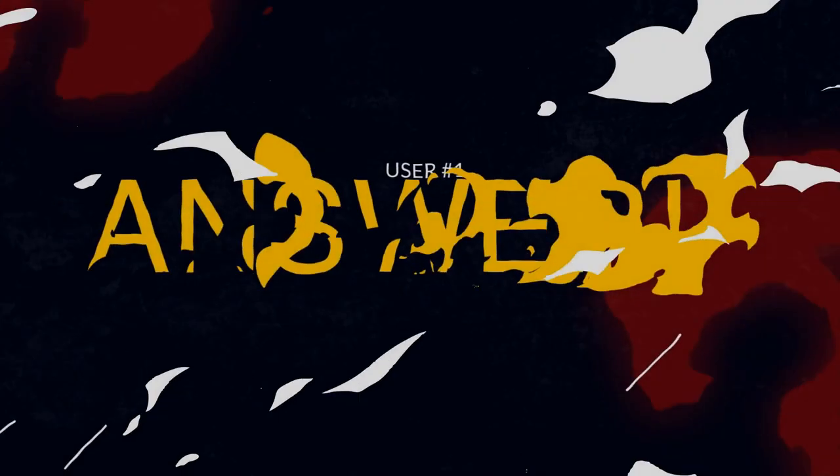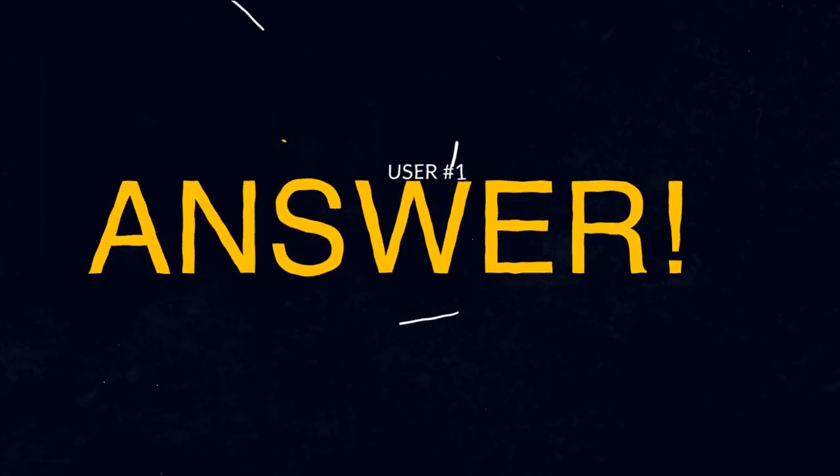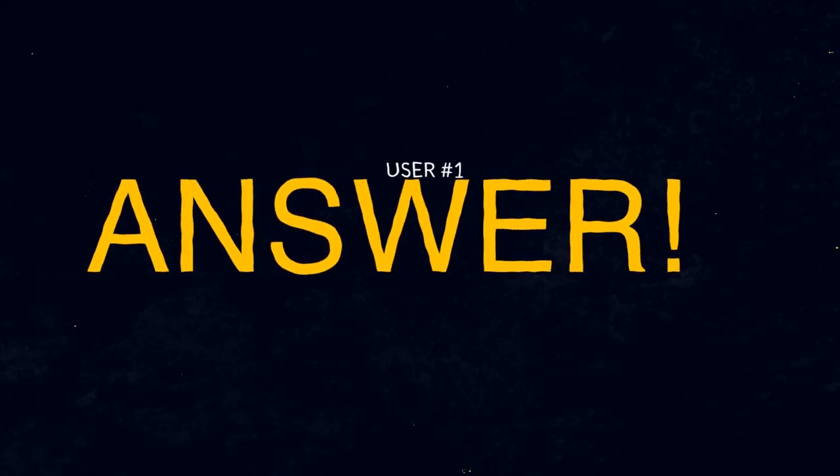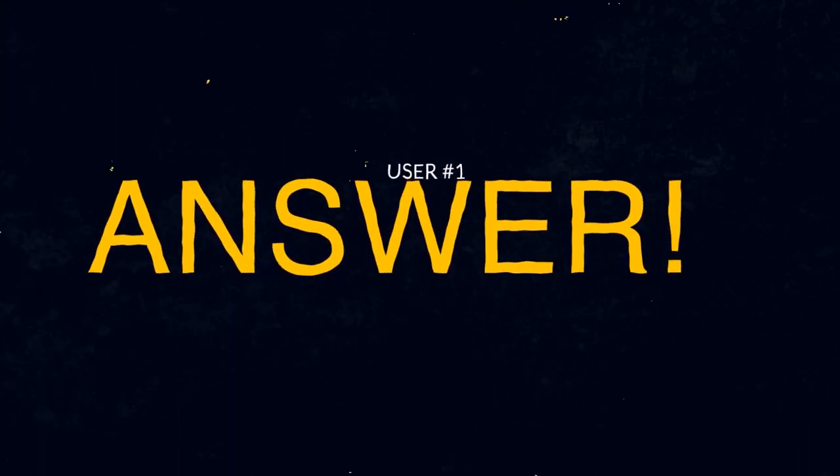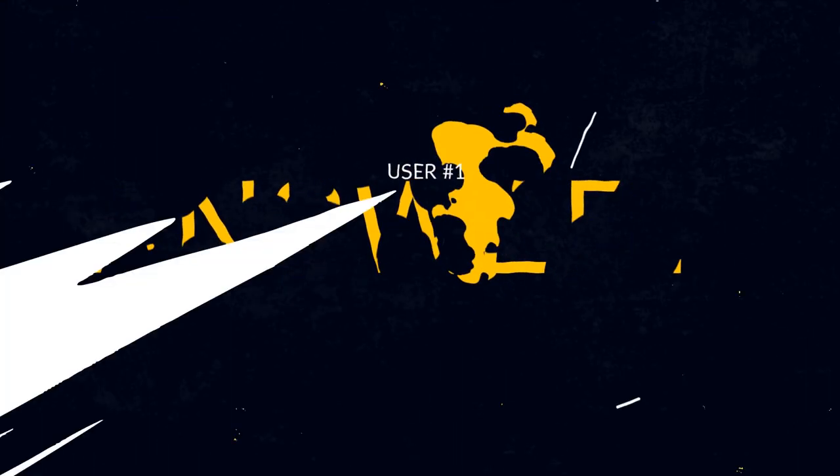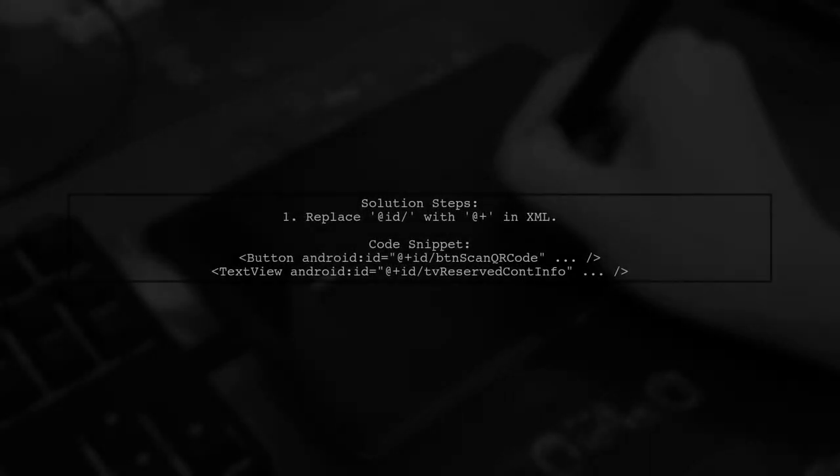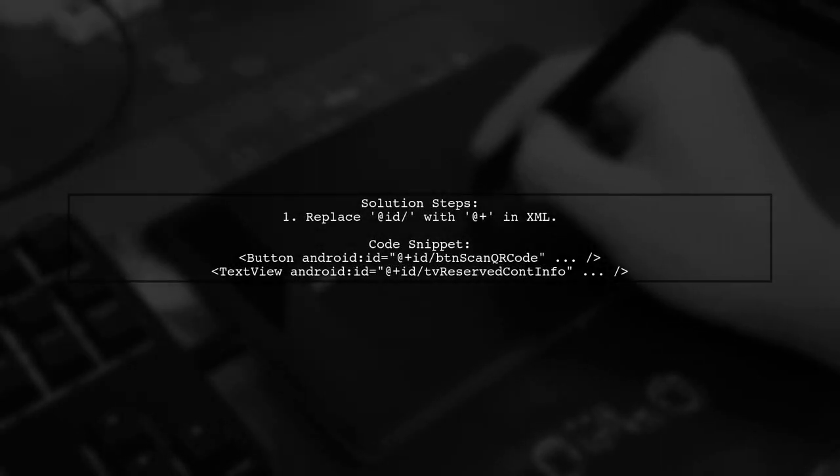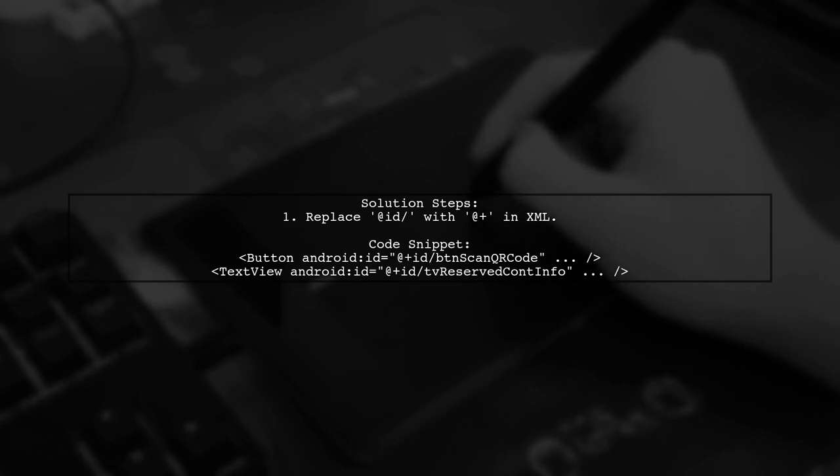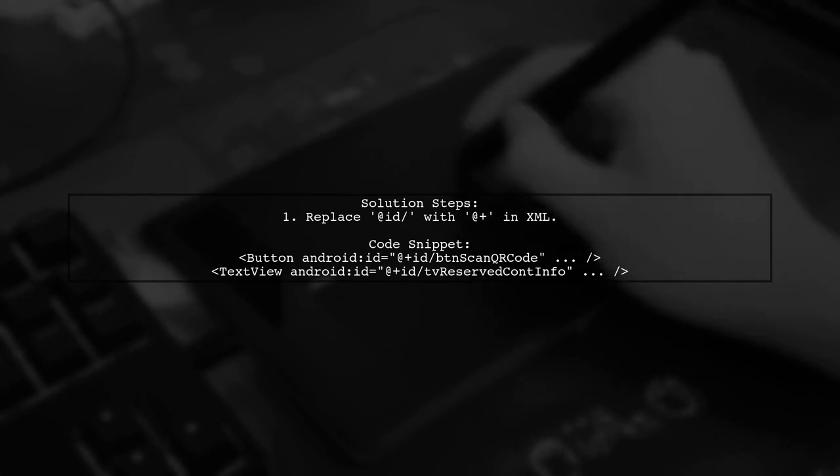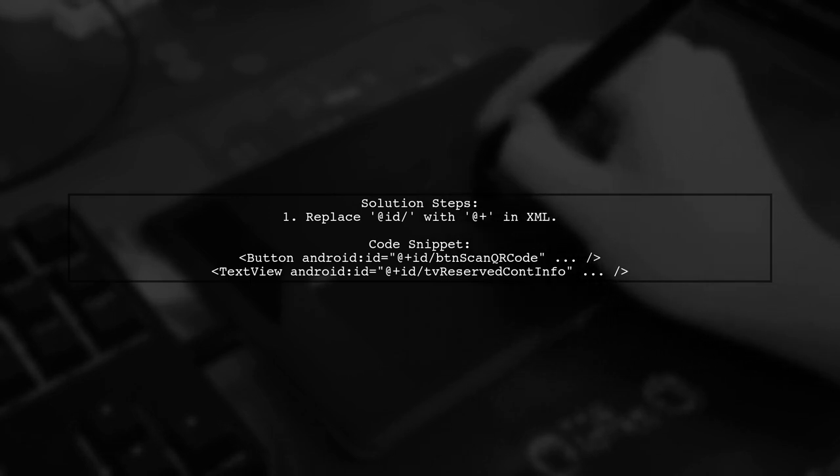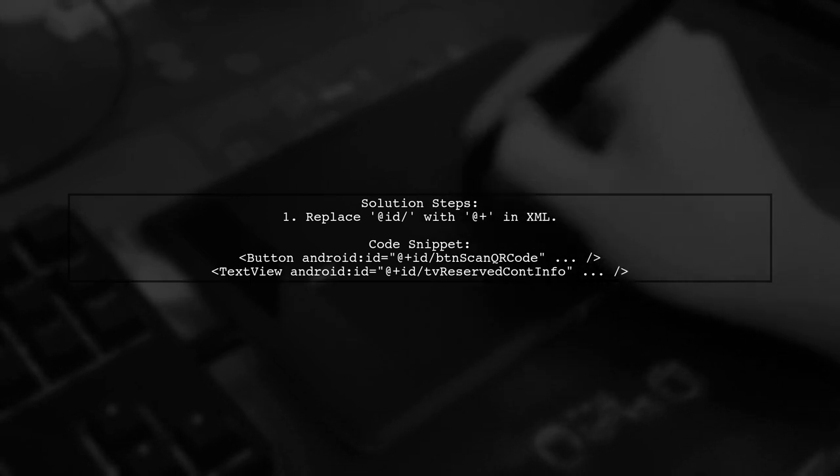Let's now look at a user-suggested answer. To fix the error with ConstraintLayout, replace @id/BTN_scan_QR_code with @id/reserved_con_info and @id/stand_scan_recode with @id/cont_info.